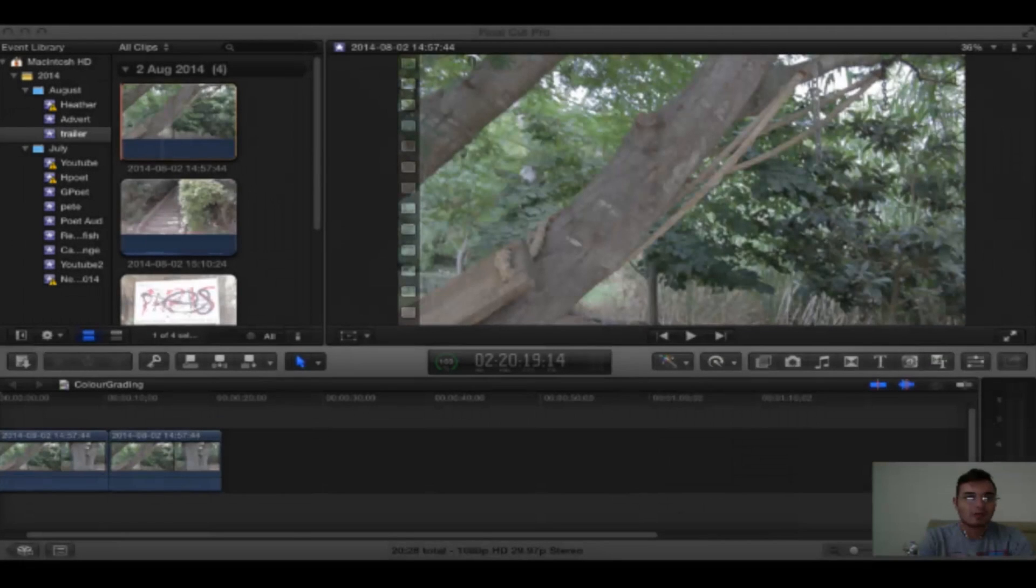So in today's video I'm going to give you a really quick way to color correct your footage in Final Cut Pro X. So let's jump into Final Cut.